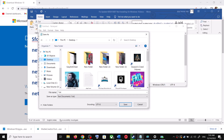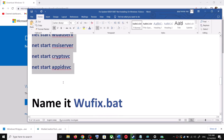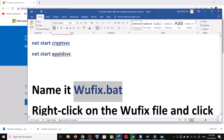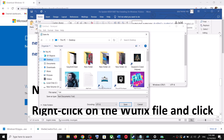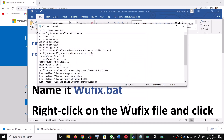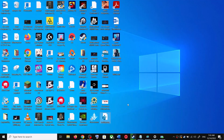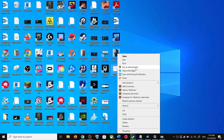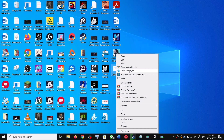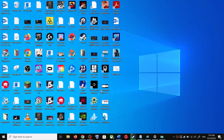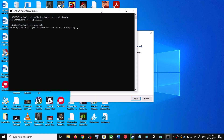Paste all the commands in Notepad. Now go to File and click on Save As. You can set the location to Desktop, then name this file wufix.bat and for Save As Type select All Files, then click on Save. Now go to the Desktop, right-click on wufix.bat and click on Run as Administrator.